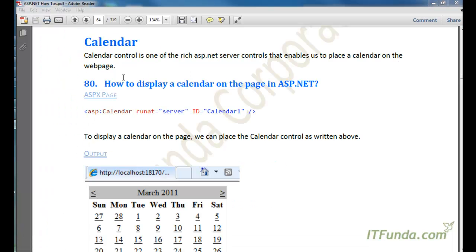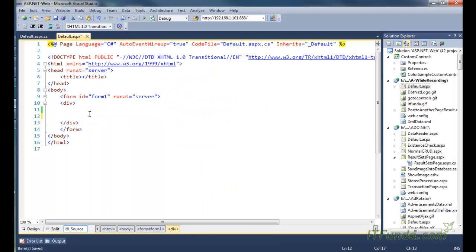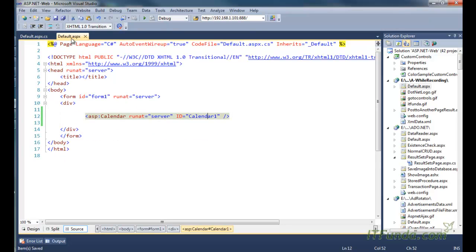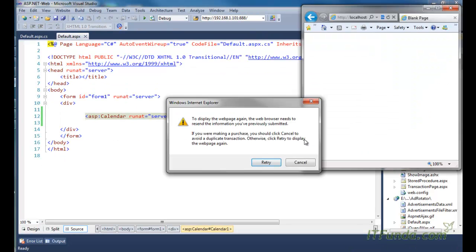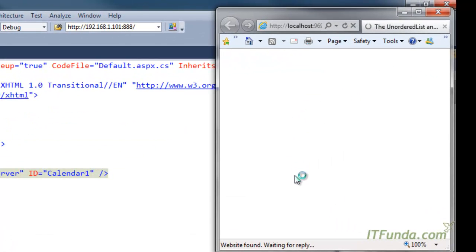Now let's talk about the Calendar control. Calendar control is one of the rich ASP.NET server controls that enables us to place a calendar on a web page. If you had to generate a calendar yourself it would take days to build explicitly in ASP.NET. But using the ASP.NET Calendar control, we can simply place one line of code and render a calendar. There is nothing in the code behind — just add the calendar control tag, set runat equal to server, and run the page.